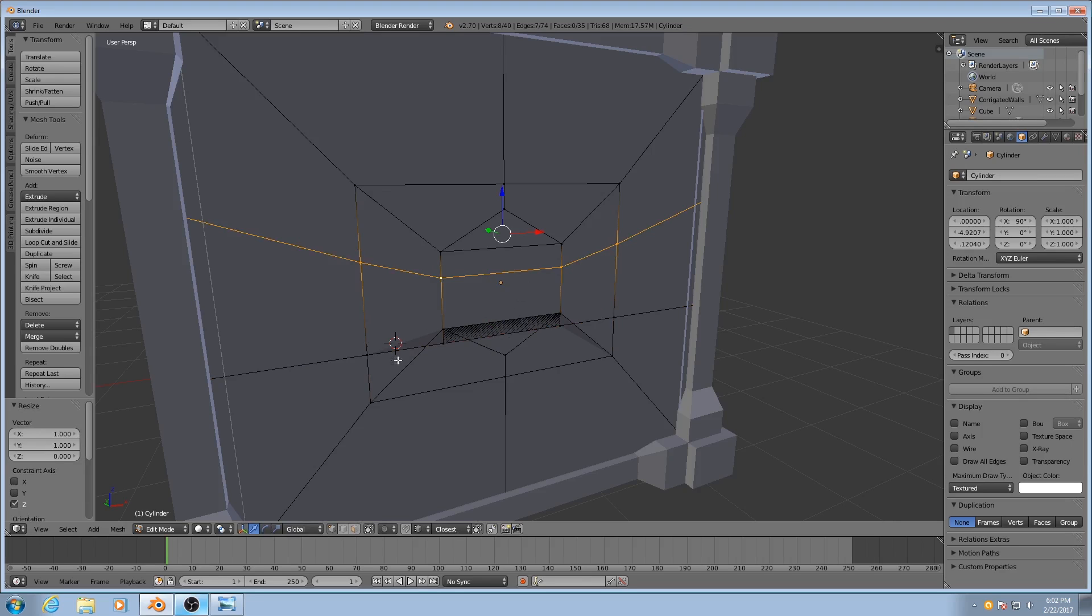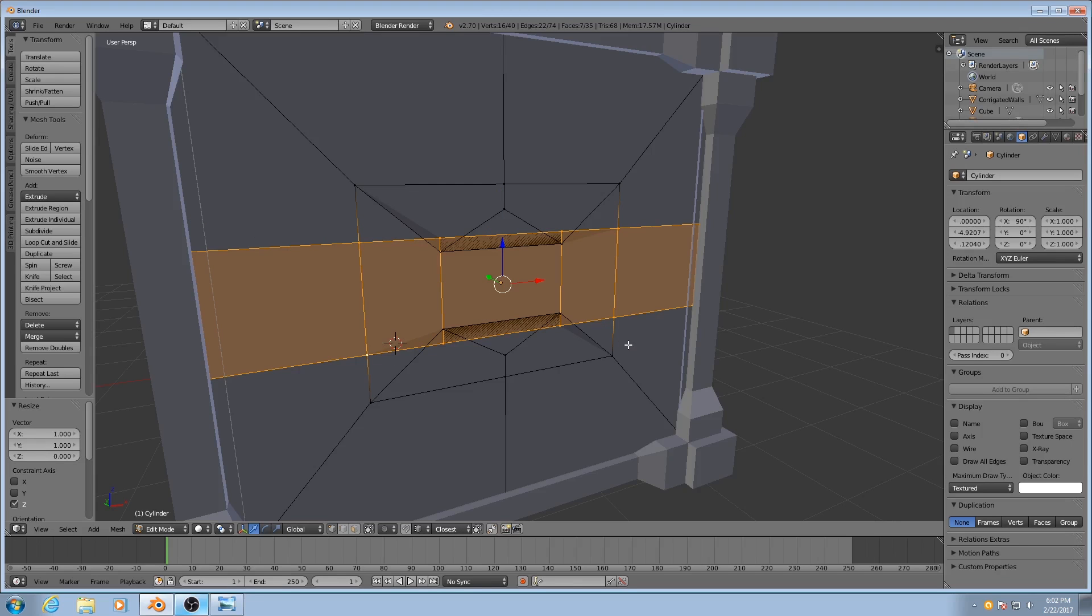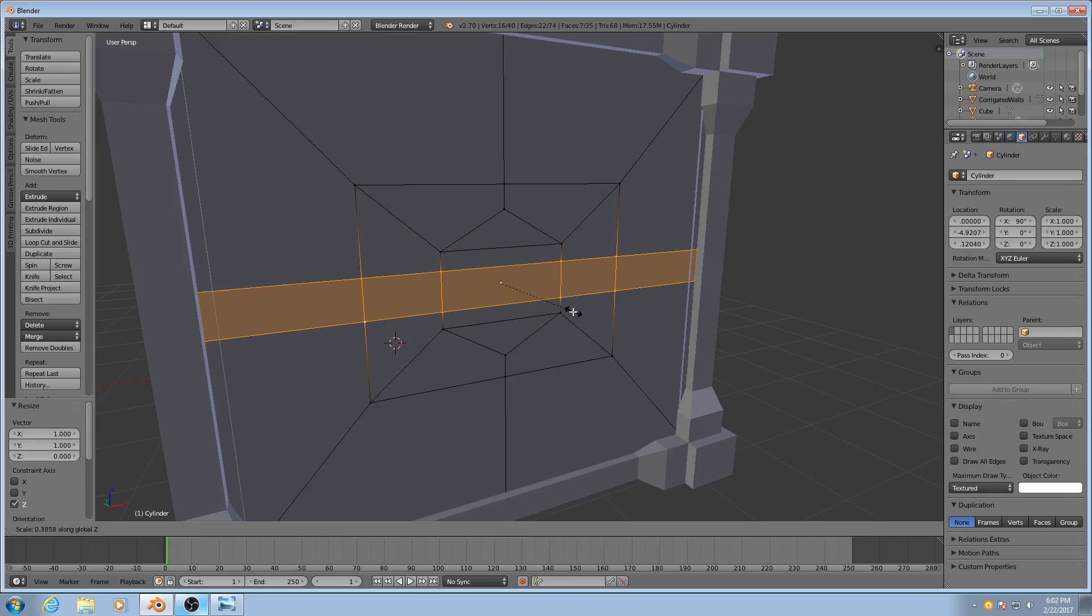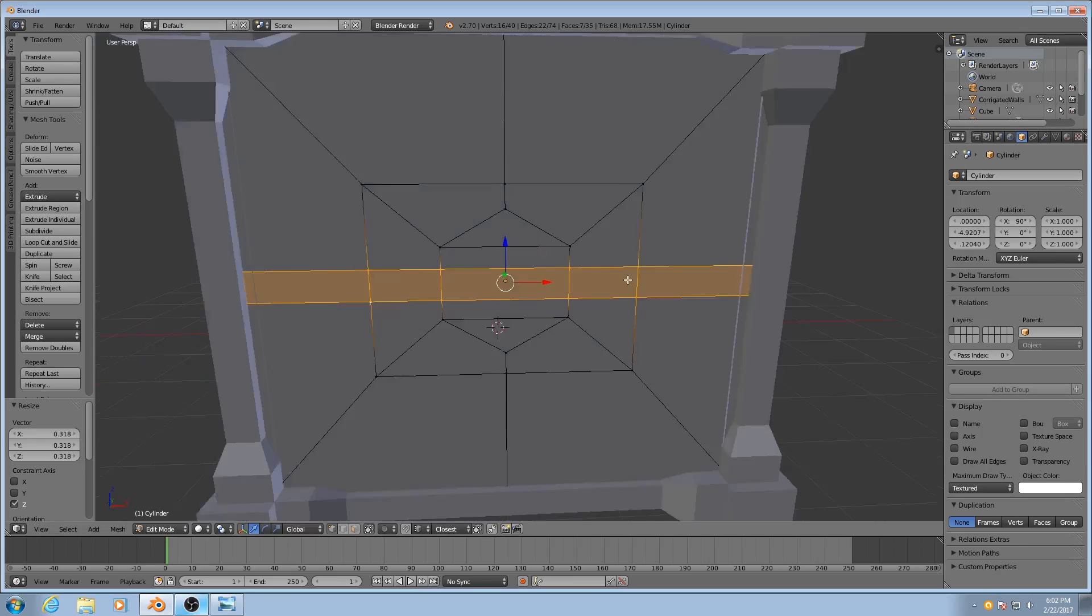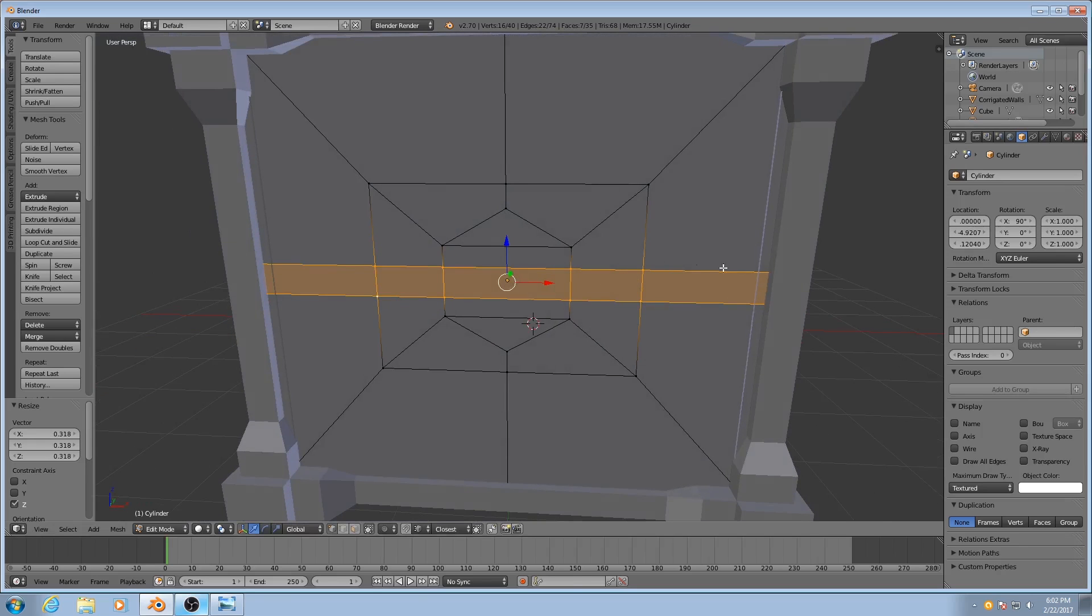Don't worry about this, we'll fix that in a second. And then scale them down. So now this area is completely flat.